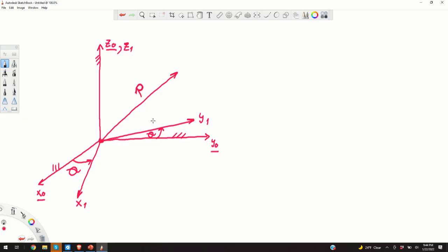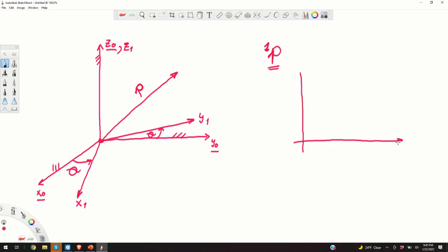Before we introduce rotation matrices, we need to introduce a new notation. We basically denote a vector p represented in the coordinate system 1. For example, if we have a two-dimensional plane, or if we observe this situation from the top — from the top of the z1 axis — the situation will look like this.